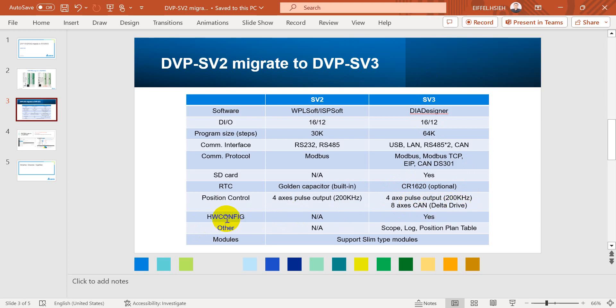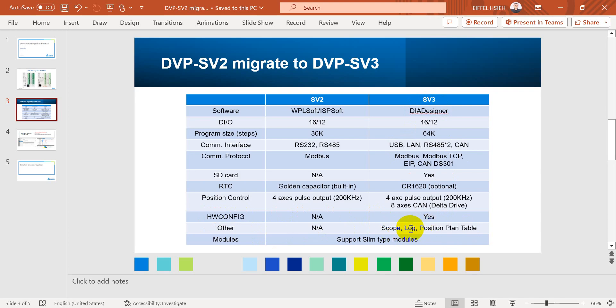Next would be the hardware config. This one only available in SV3. SV3 will provide scope or data log position plane table.